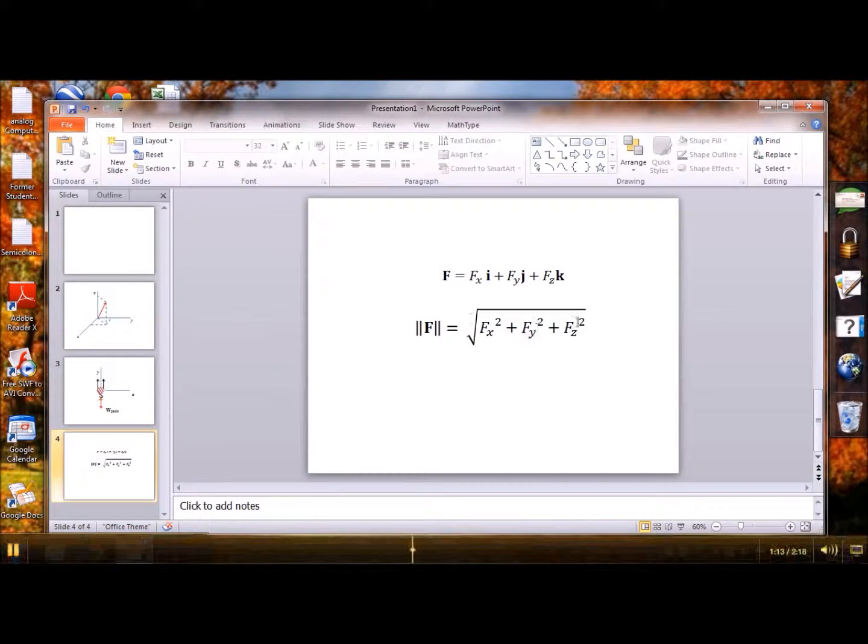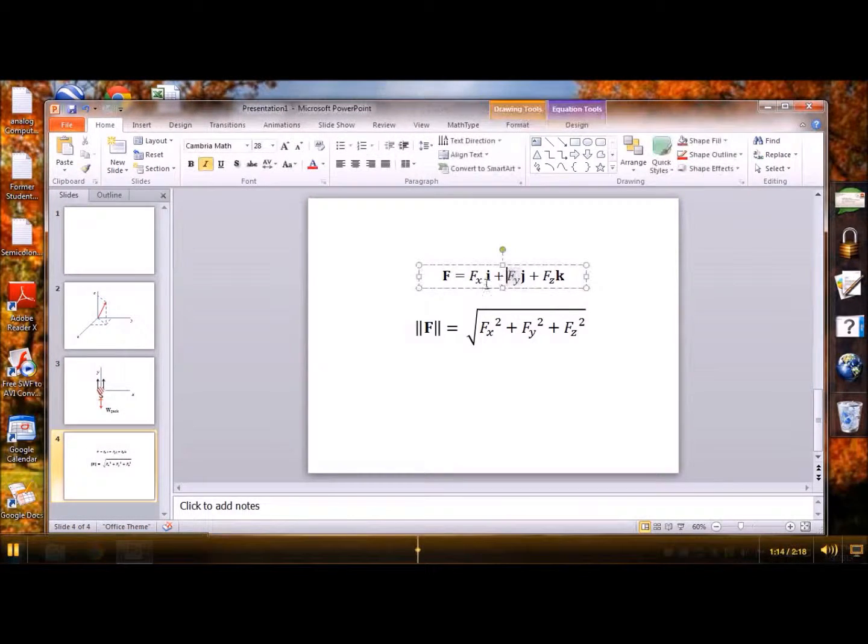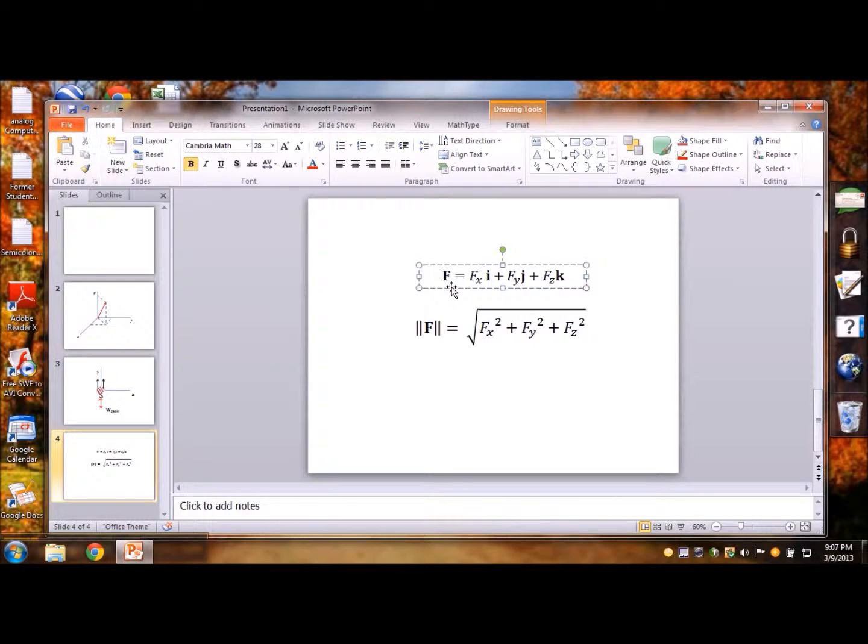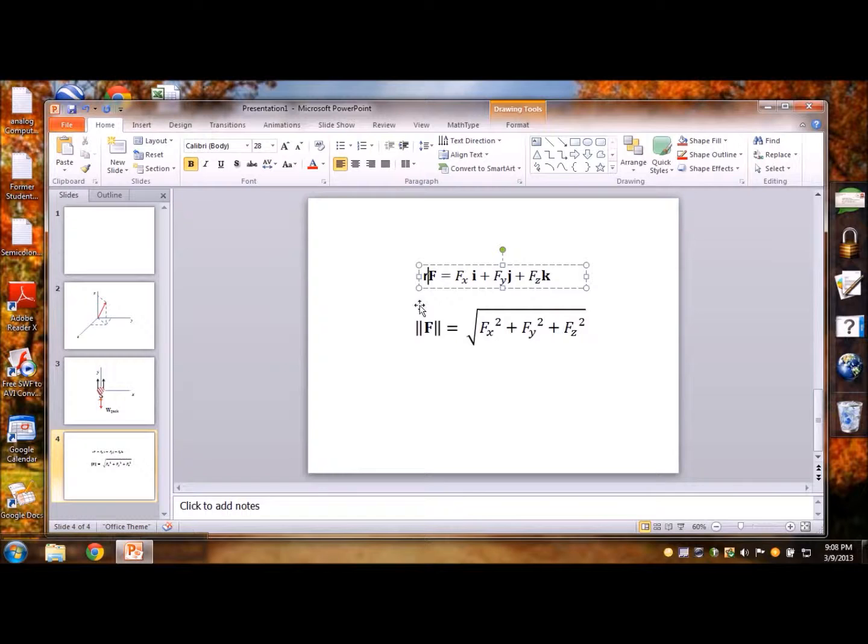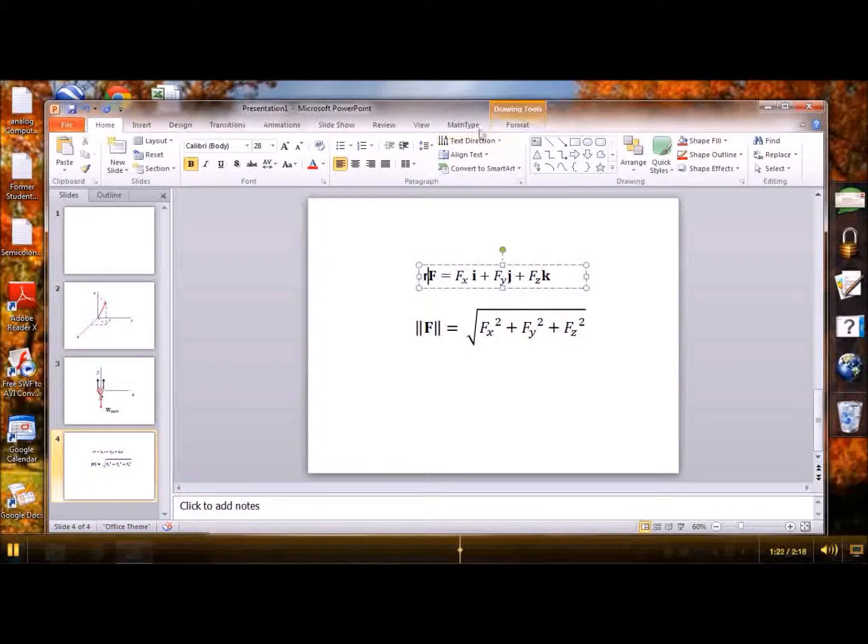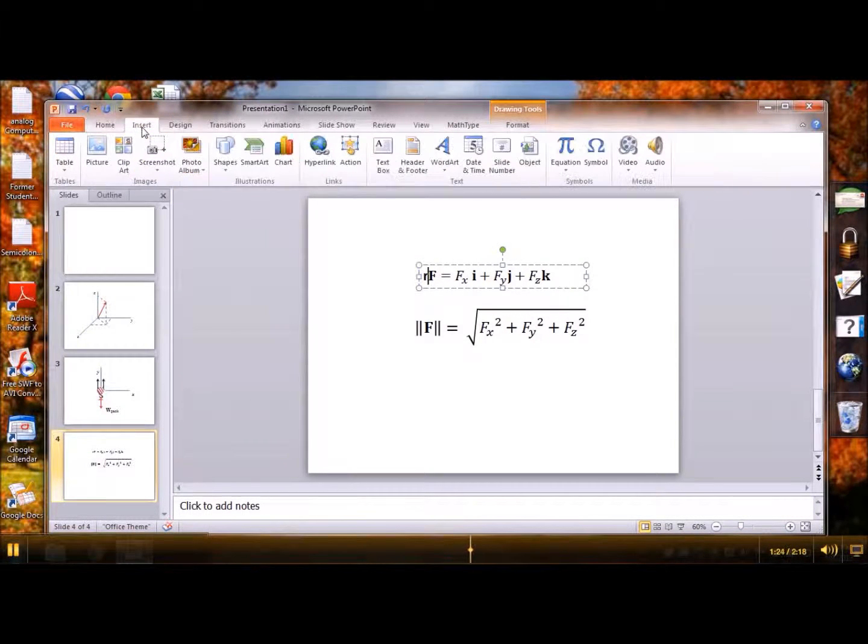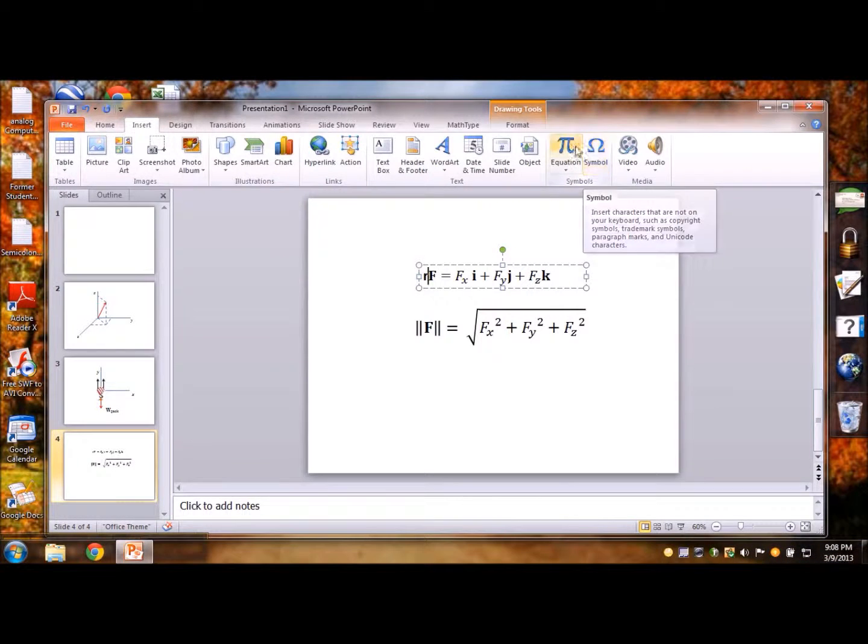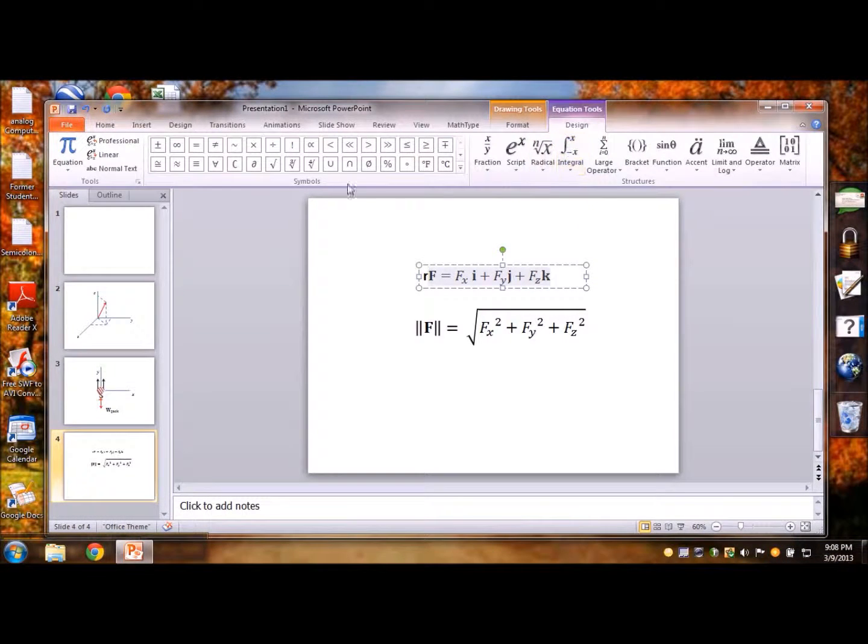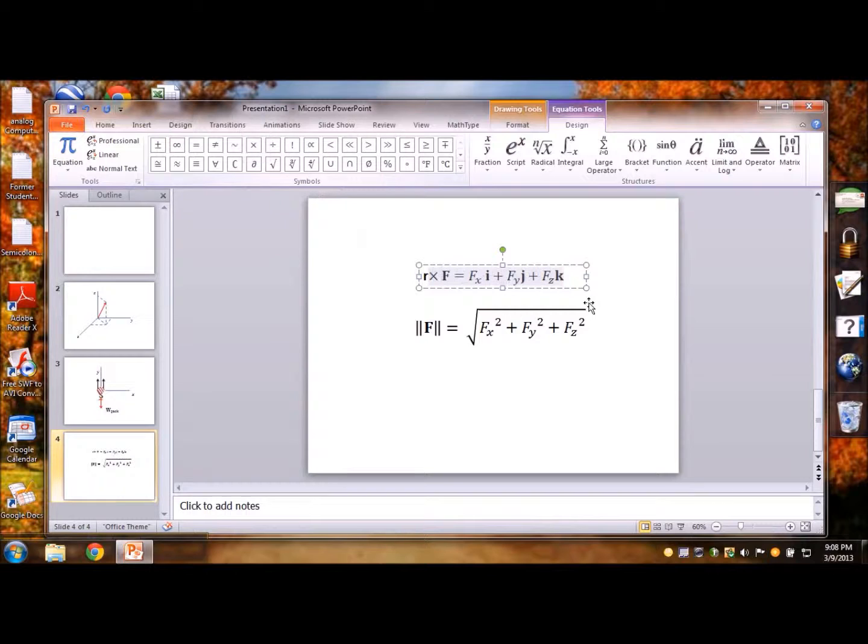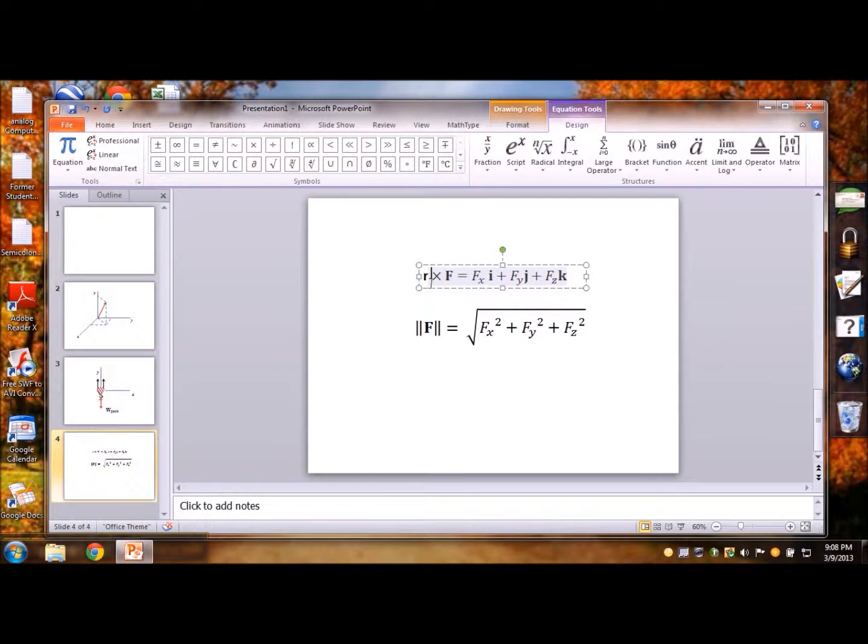Likewise for cross products, if you want to write r cross f, you could just say r, but as you can see this r doesn't look too perfect but that's okay, we can say insert equation and then see the multiplication sign here, use that so it appears as r cross f.